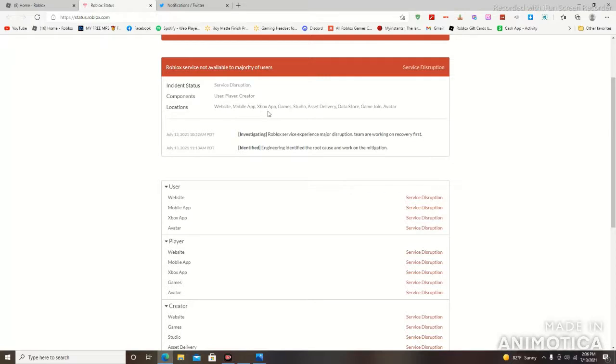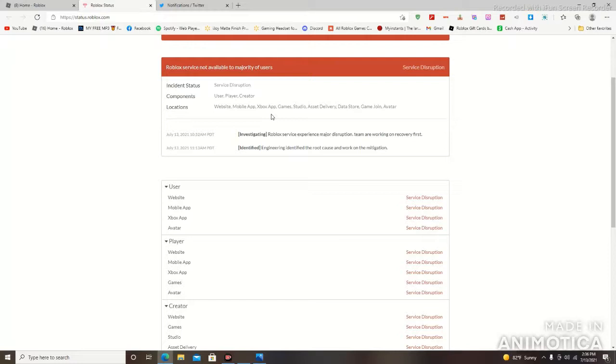Xbox app as well. Pretty much if you're playing Roblox on the Xbox, you're gonna have some service disruption as well, meaning you can't load into the games. You probably can't purchase any gift cards or anything like that. Just temporarily, you know what I mean, because they are working on the issue.